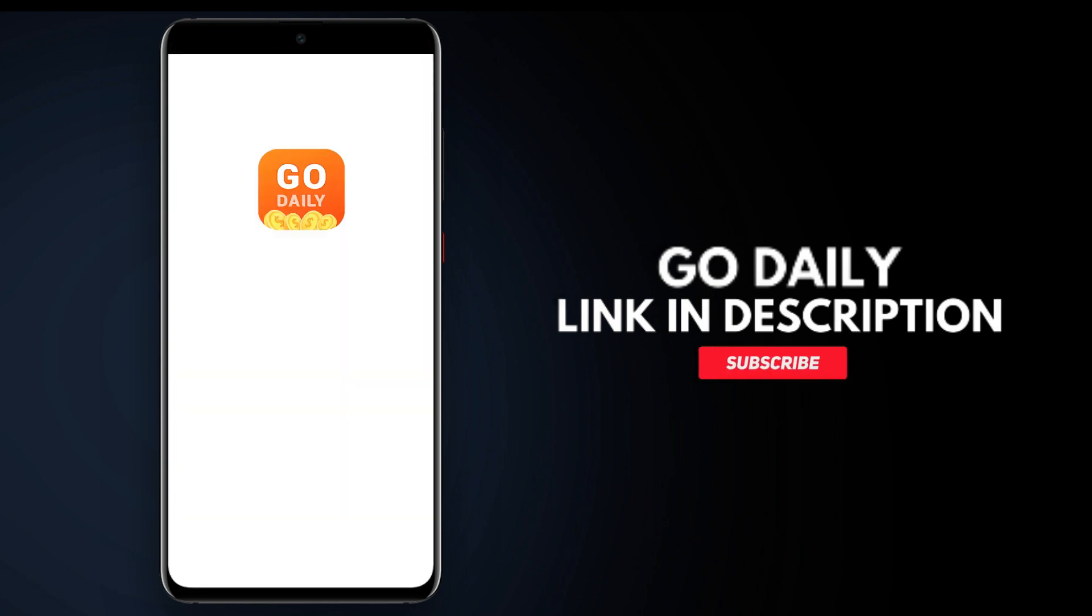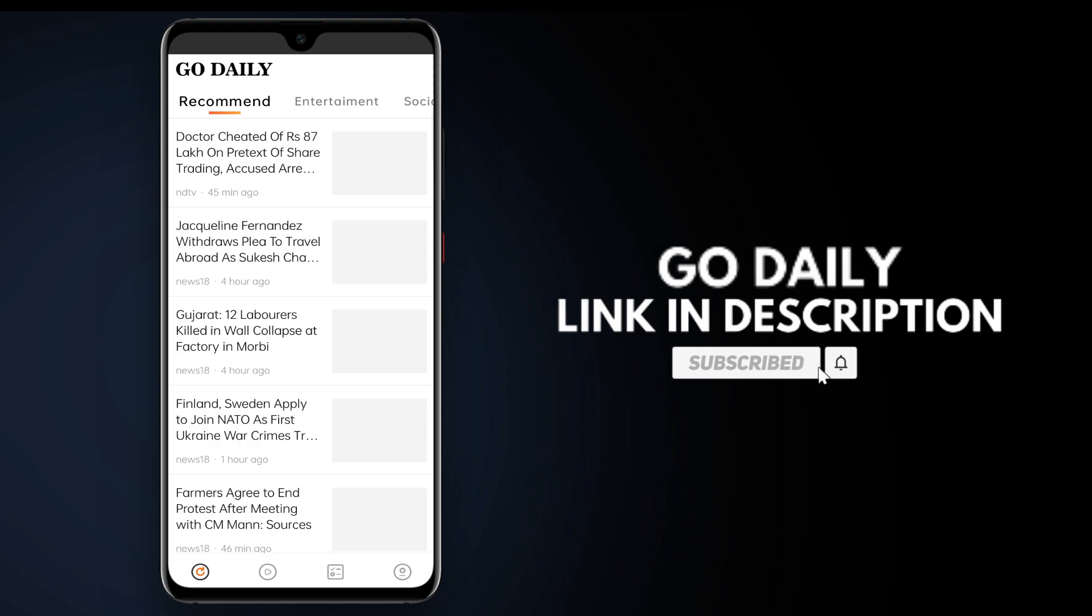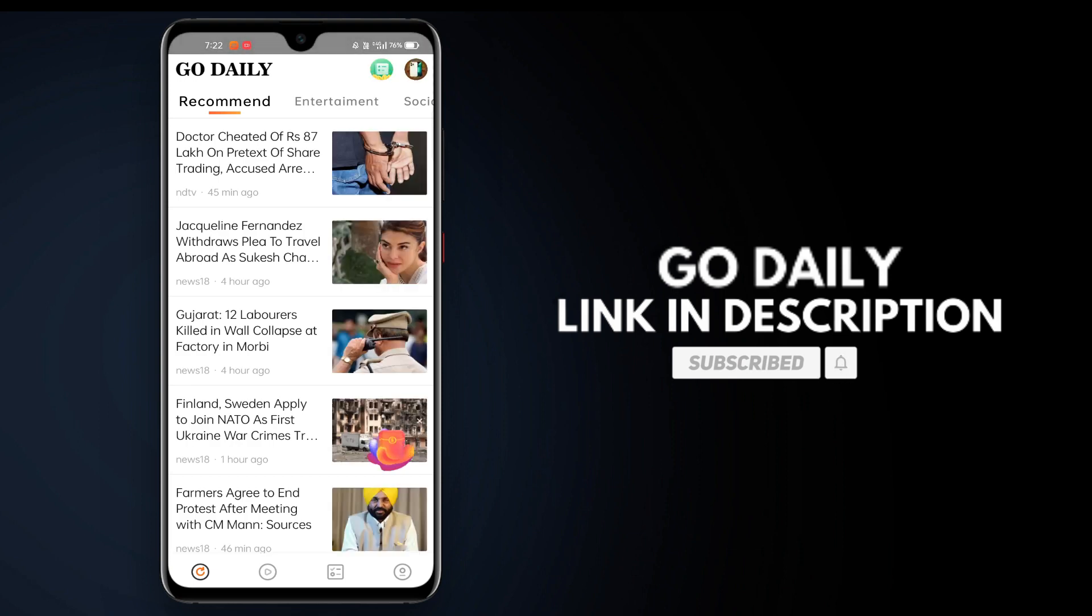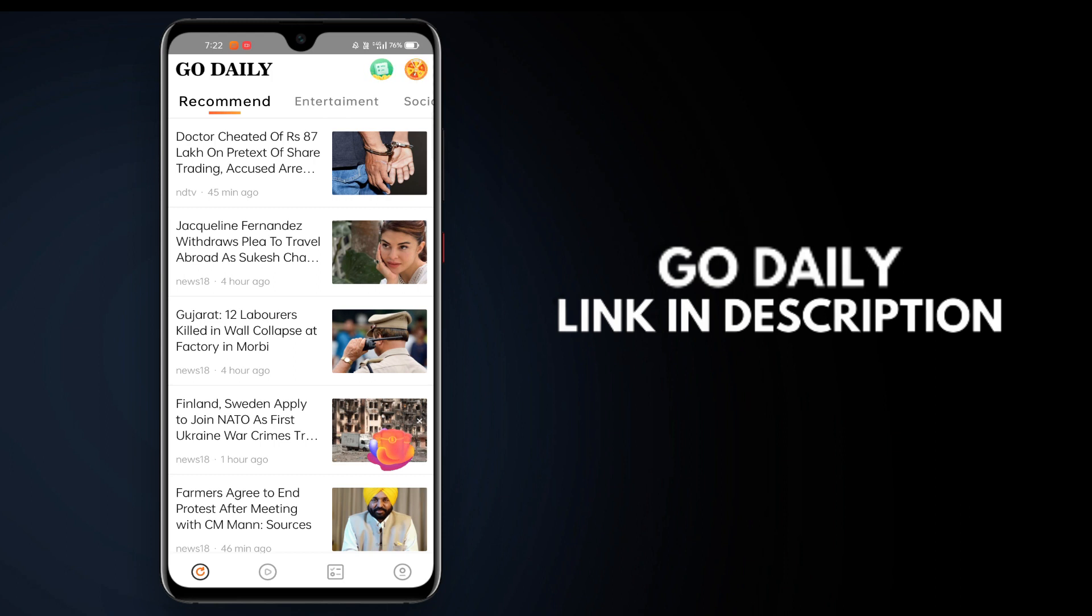Once you download it, open the app and complete the sign up. You can log in with your email or mobile number.